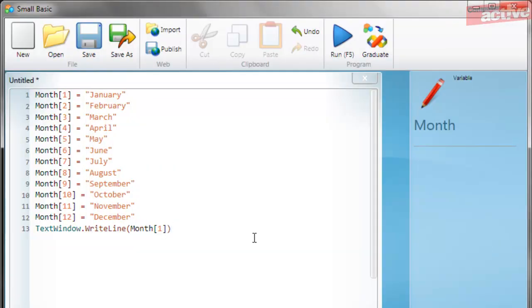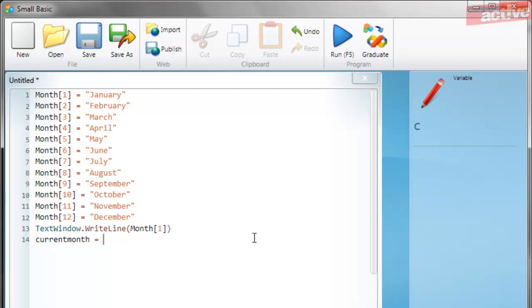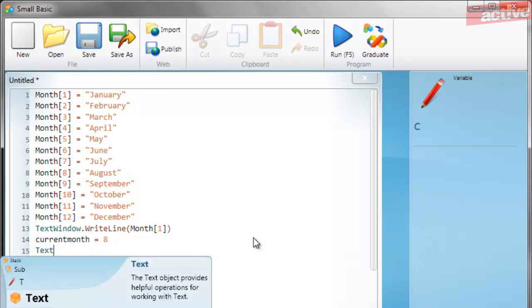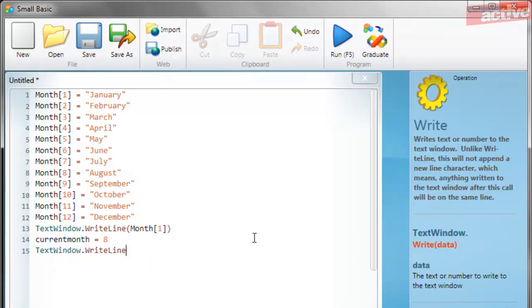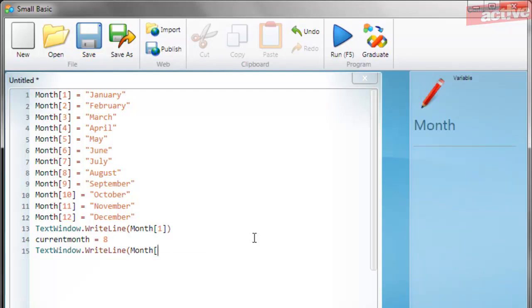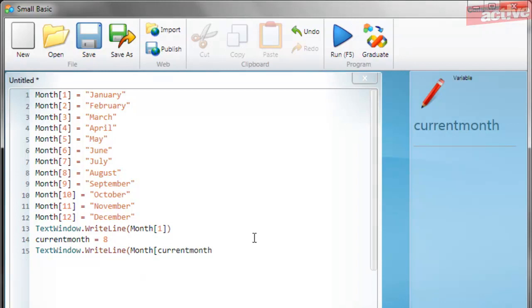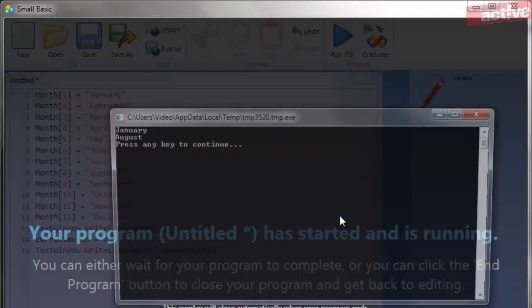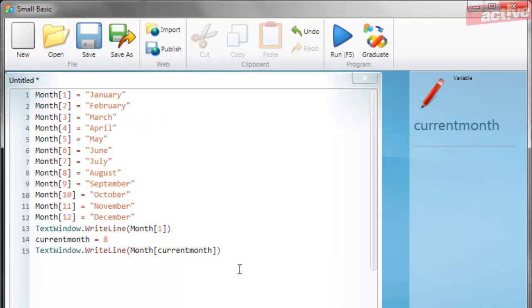Now that's alright, but the trouble with this is if you wanted to include the month, you'd have to change it every time. Where arrays get very clever is that you can use a variable rather than the number when you're deciding which of the members of the variable to display. So if we create a quick variable called current month and we're going to make that equal 8, now we could type text window dot write line month, and then inside the square brackets include our current month variable. Now when we run this program, you'll see that it's displaying August because that's the eighth member of this variable.